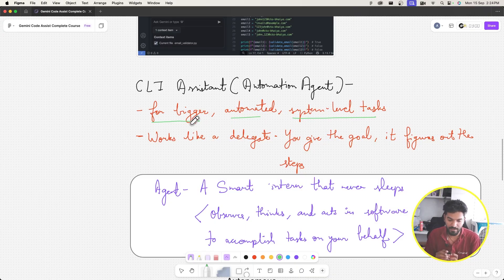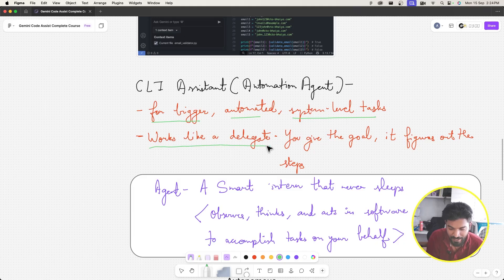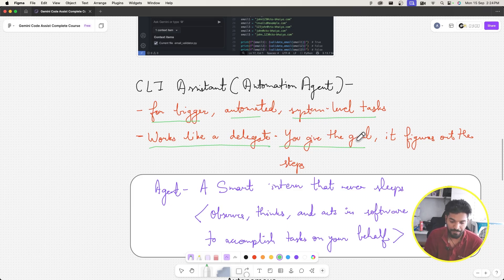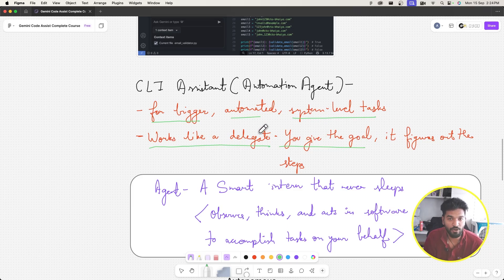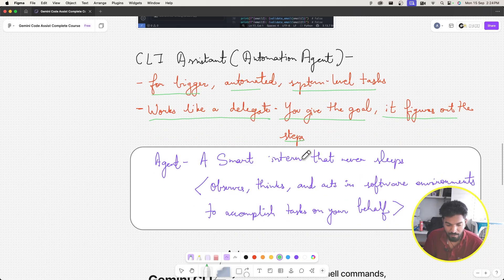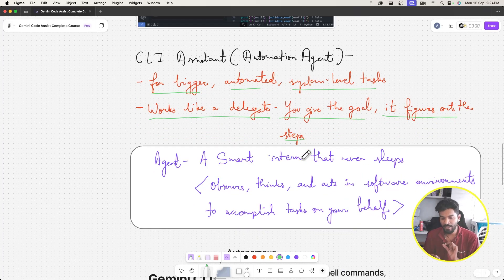It works like a delegate — you give the goal, for example 'create the auth feature using JWT', and the CLI assistant or automation agent figures out the steps. Let's talk about what 'agent' means in the CLI context.